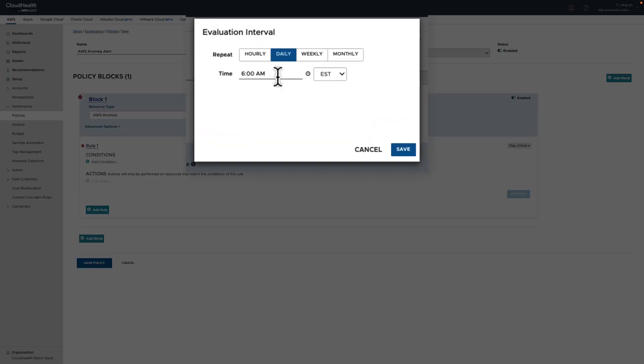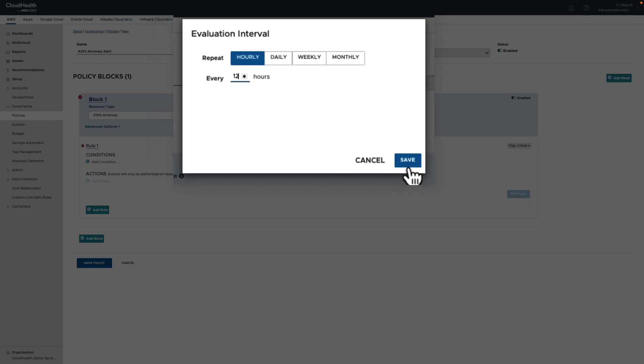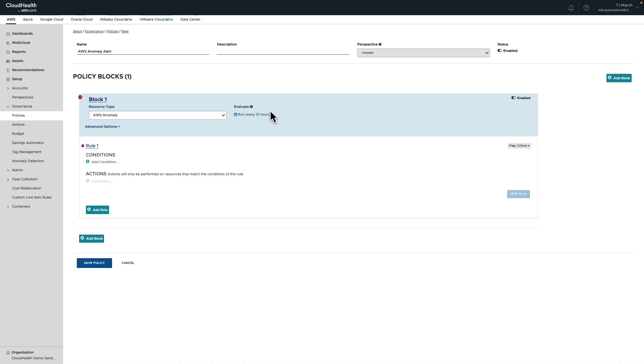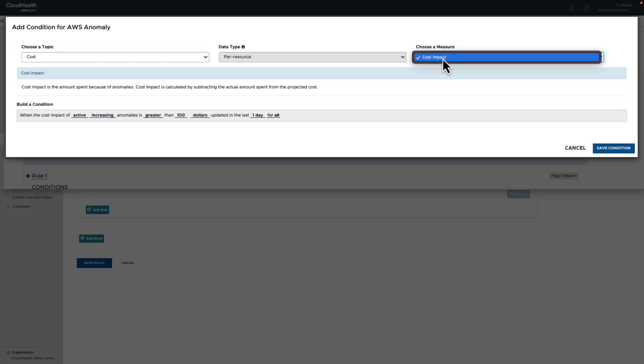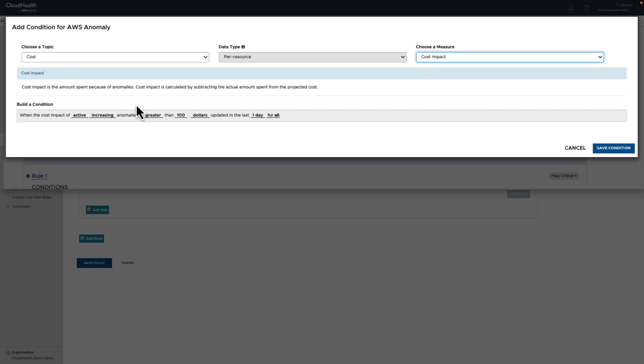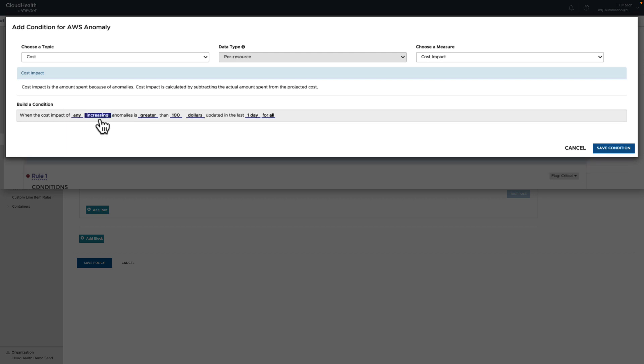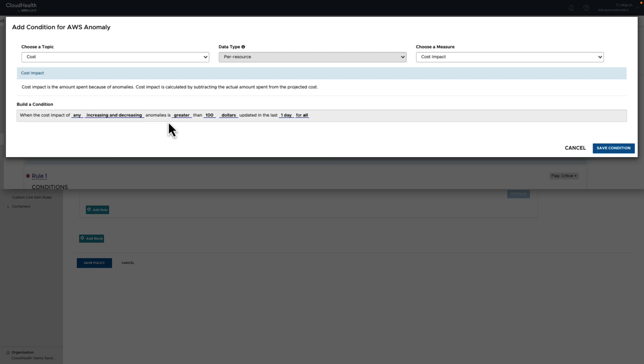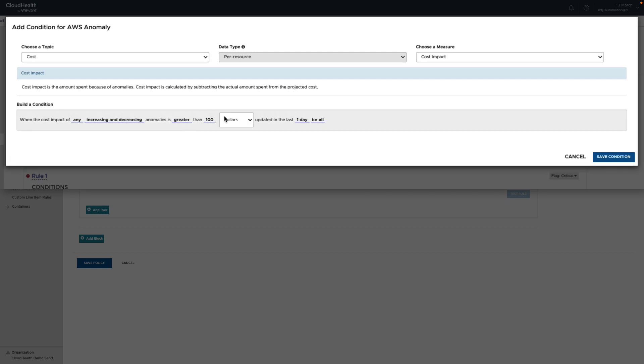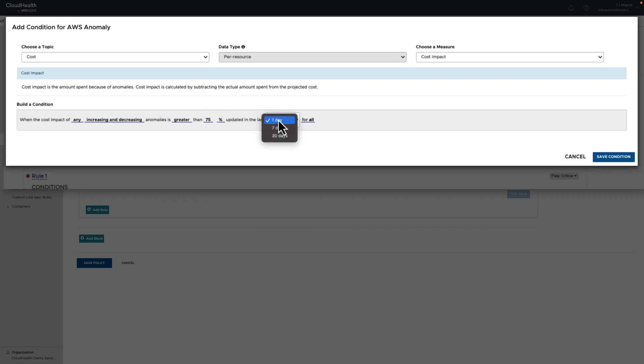I want to know twice a day when anomalous spend occurs in my cloud environment, so I'm going to switch to hourly and I'm going to switch to have this evaluated every 12 hours, triggering the alerts. Save my evaluation. Next thing we are going to do is we're going to start configuring our conditions. First thing we're going to choose cost for a topic, cost impact as the measure, and now we're going to build out our condition. When the cost impact of, I'm going to choose any active or inactive, is increasing, decreasing, or increasing and decreasing, is greater than, choose percentage, and I'm going to say 75 percent updated in the last, I'm going to say day, for all available accounts. I'm going to save my condition.